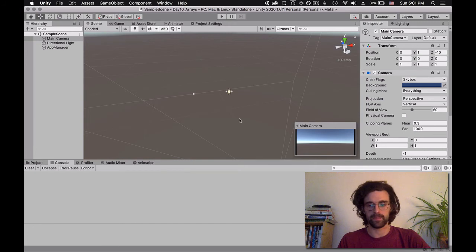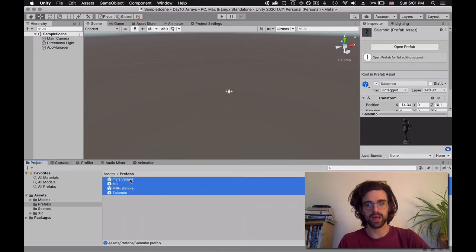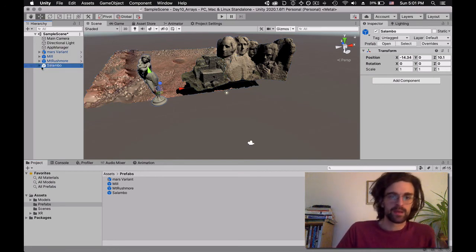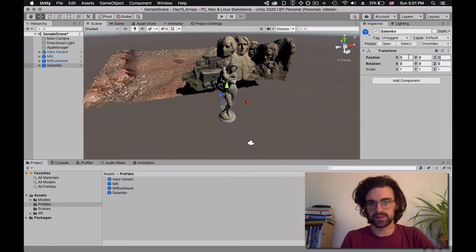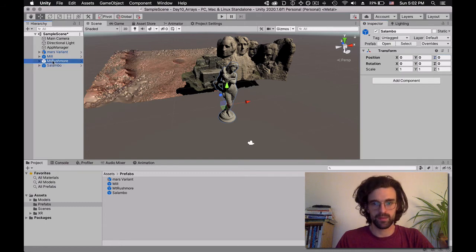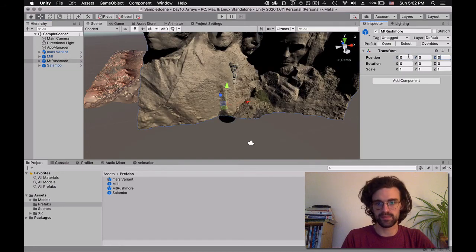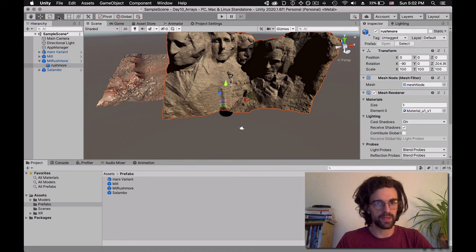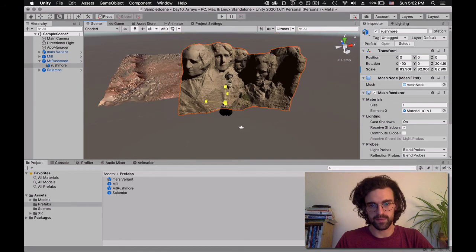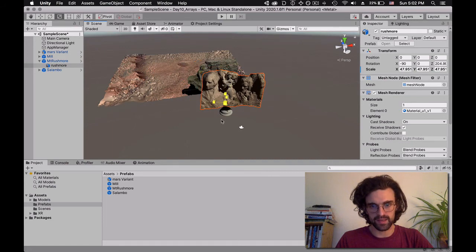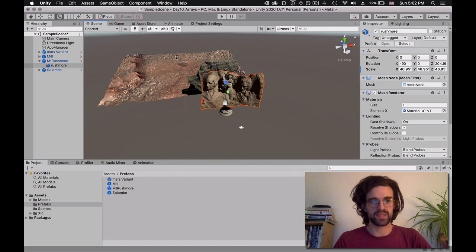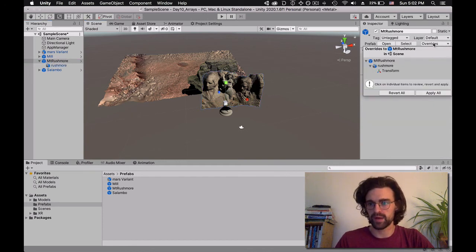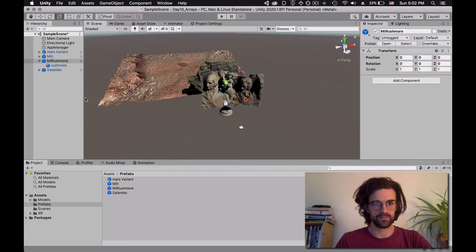Let's clean up our 3D models. We want Salambo as the default reference size since it's the most manageable. If we put Mount Rushmore at 0, 0, 0, it's huge — so we need to scale it down. I'll go inside Mount Rushmore, click on the Scale tool, and scale it down so it's more like the size of Salambo. Because I've modified these values, I'll go to Mount Rushmore, then override and apply all changes to the prefab.